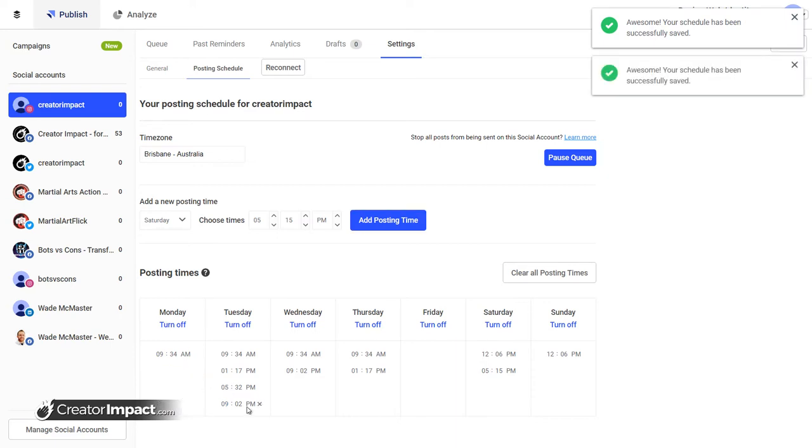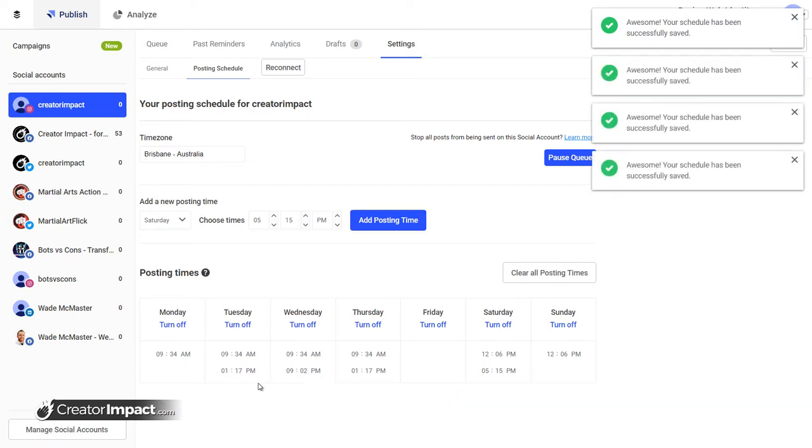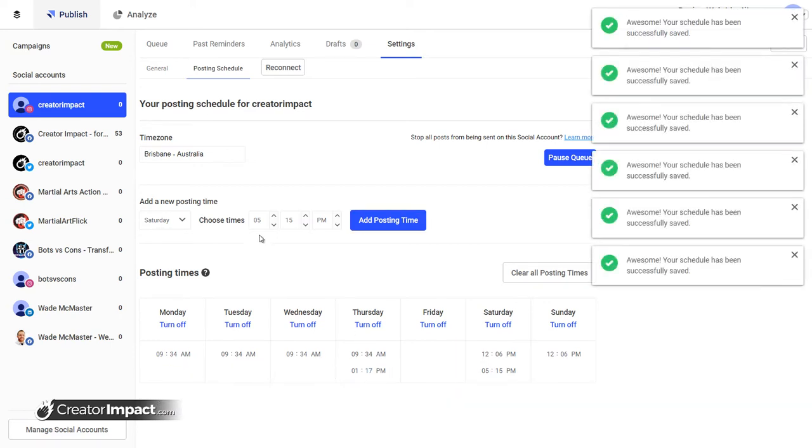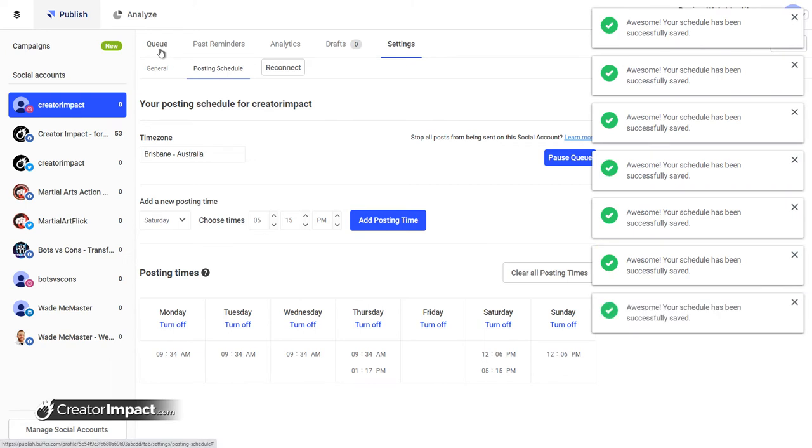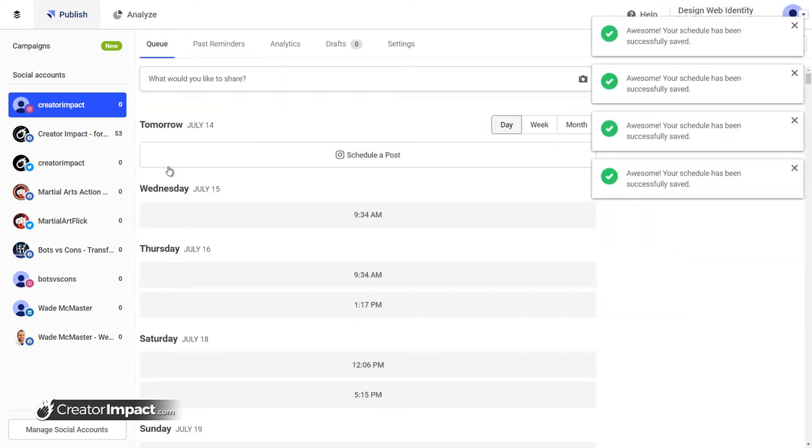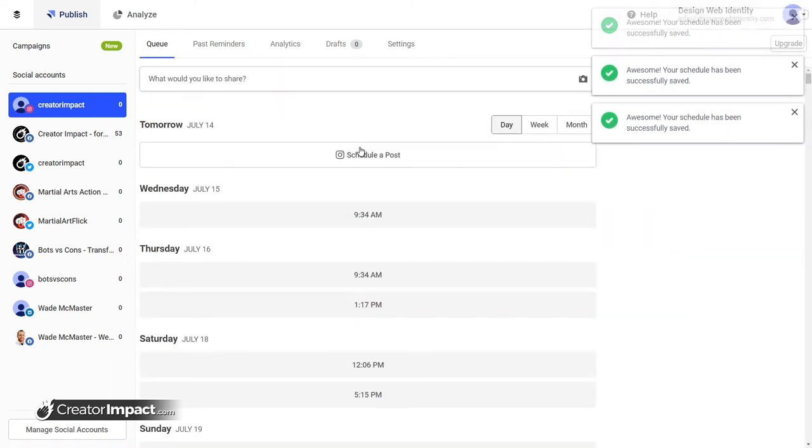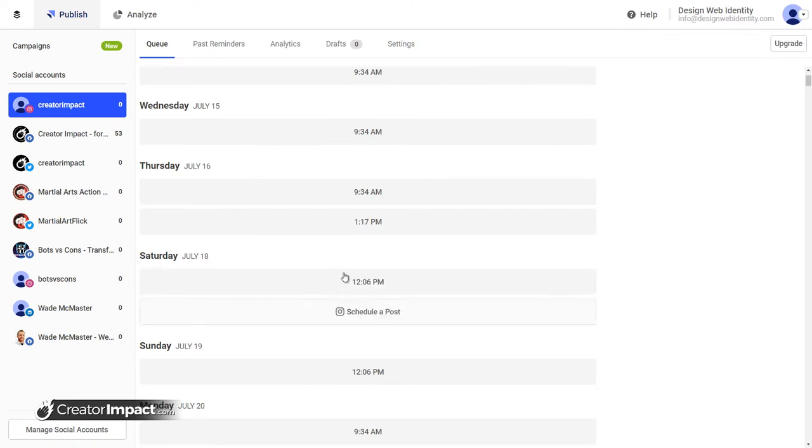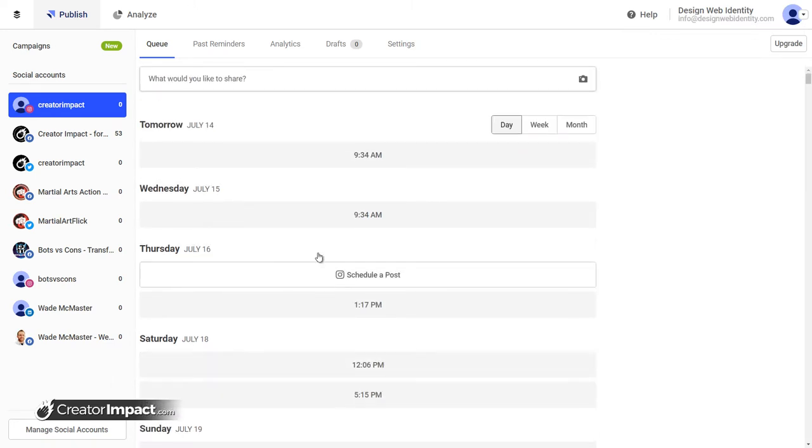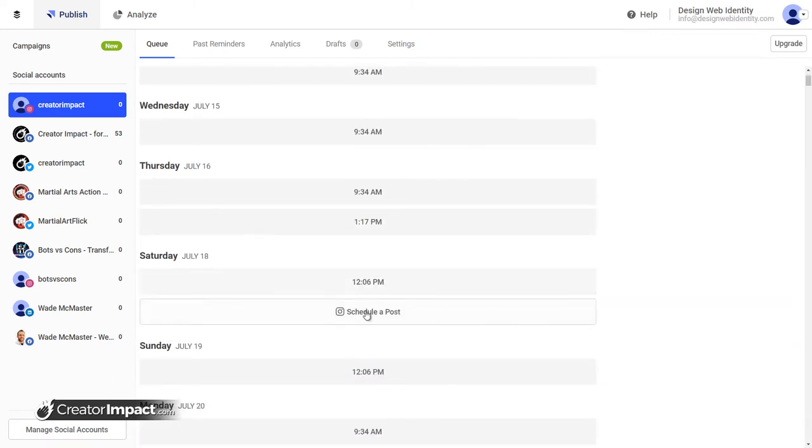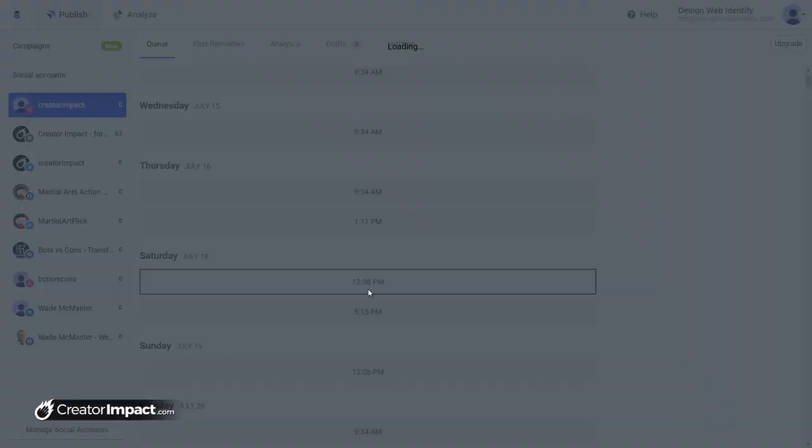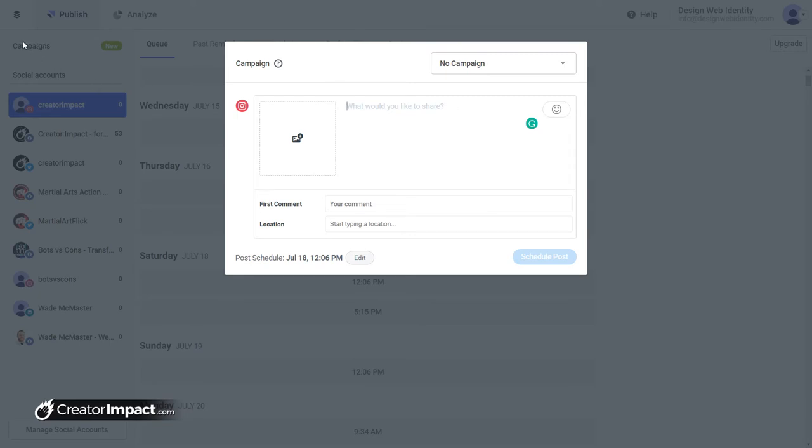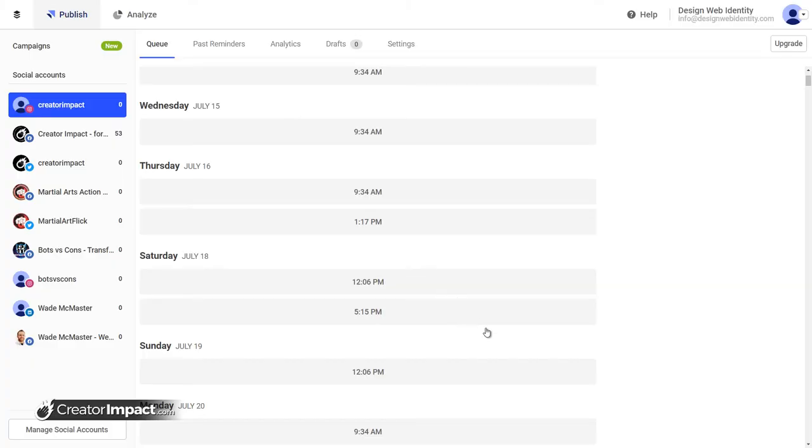The cool thing about Buffer is if I head back to the queue, you'll see I've got here the date, the time. It shows me where it's going. I can go up here and simply add to the queue or I can click on a spot here to schedule a post in there if I want to. And I can set up a campaign as well. If I head up to campaigns at the top left here, you can actually set up campaign names and that sort of thing.